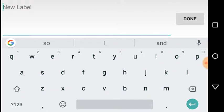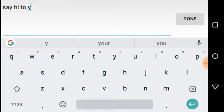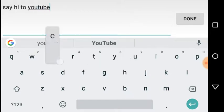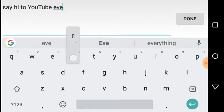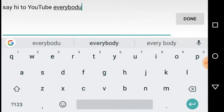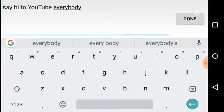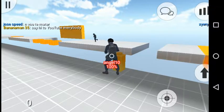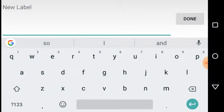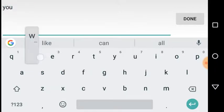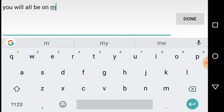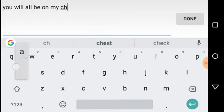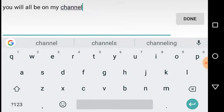Say hi to YouTube everybody, oh oh body, say hi to YouTube everybody. You will all be on my channel there we go.